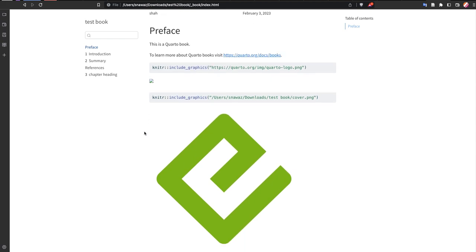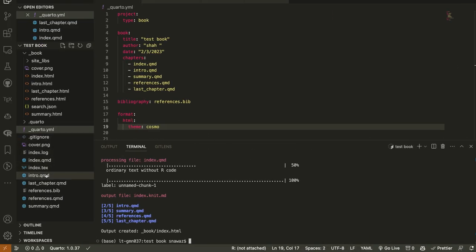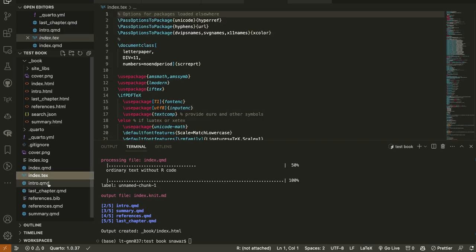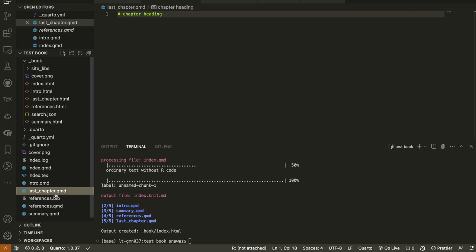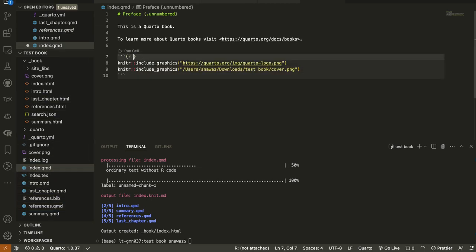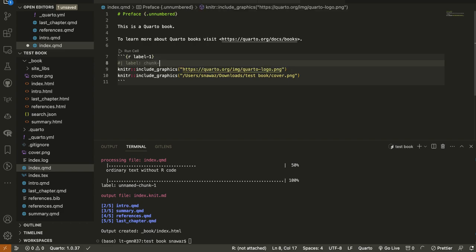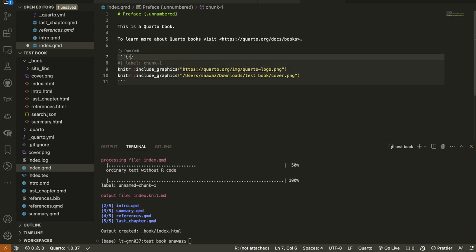The HTML is created. Checking the preface — yes, the image is there. We did not set 'echo: false' so the code chunks are showing. Let's check another option: how to cross-reference this figure, which is important for books. Instead of cross-referencing across chapters, I'll do it in the same chapter. We add a label like 'label: chunk-one'. In Quarto, these are called YAML chunk options.